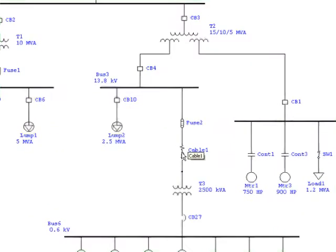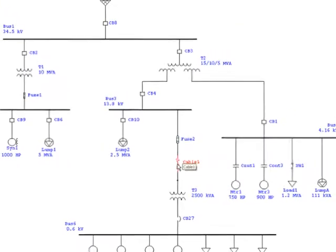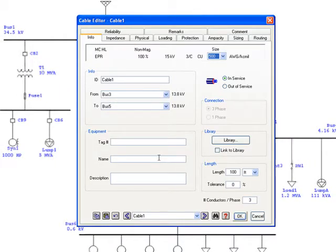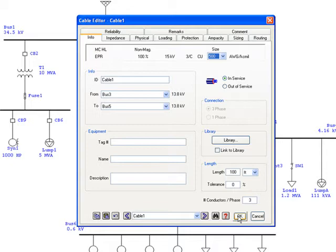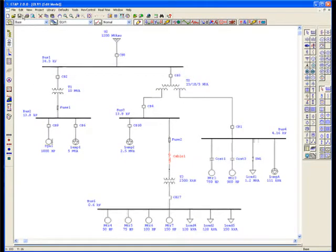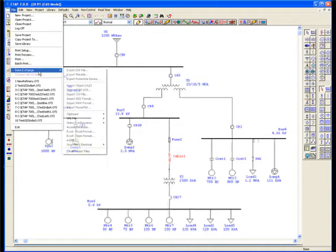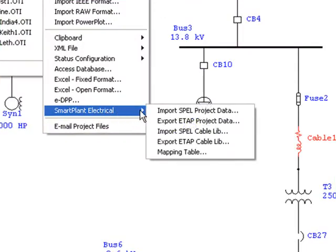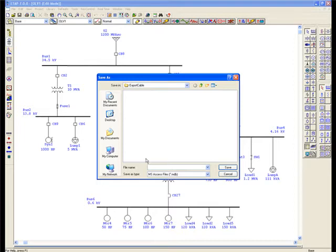In order to export any ETAP cable library item to Spell, the cable inside the ETAP project should be already associated to the ETAP library. After making sure of the association between the ETAP project cable and the library, the cable can be easily exported using the Export ETAP Cable Lib option and be stored in a MDB database file.